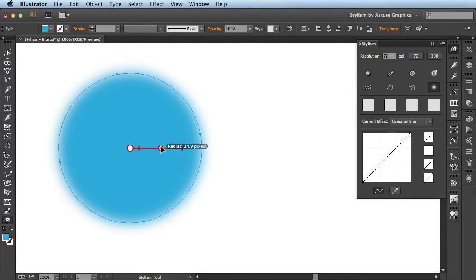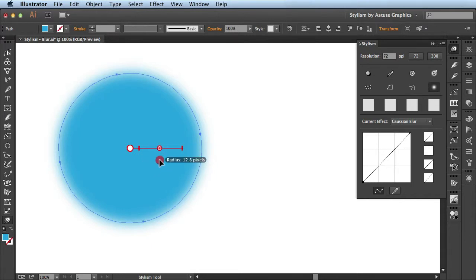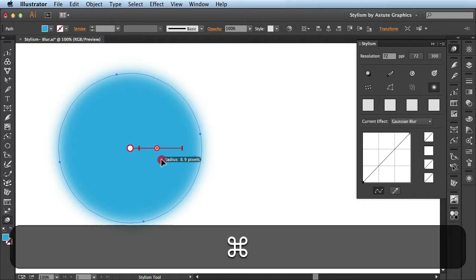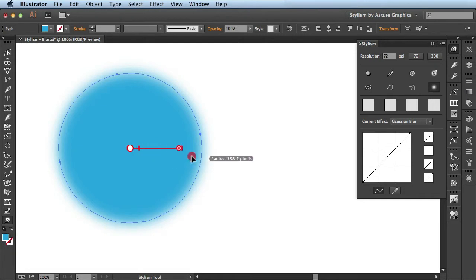Now sometimes this slider might move a little bit too fast for the type of edits you want to make. If you want more precise editing, you could actually hold down the command key and it will slow that slider down for you. When I release it, you see the slider goes back to its normal speed.